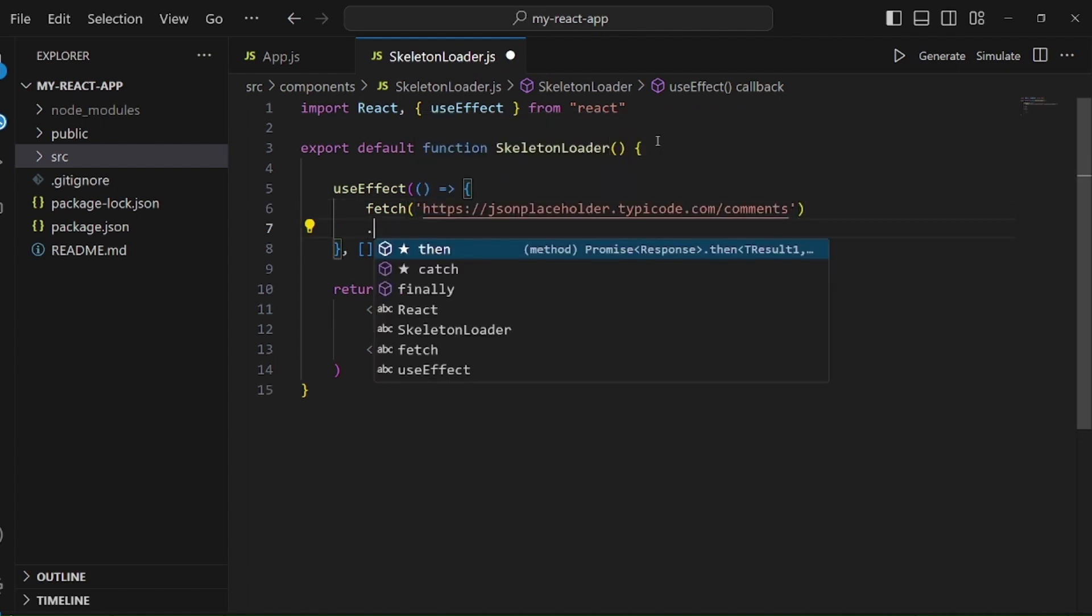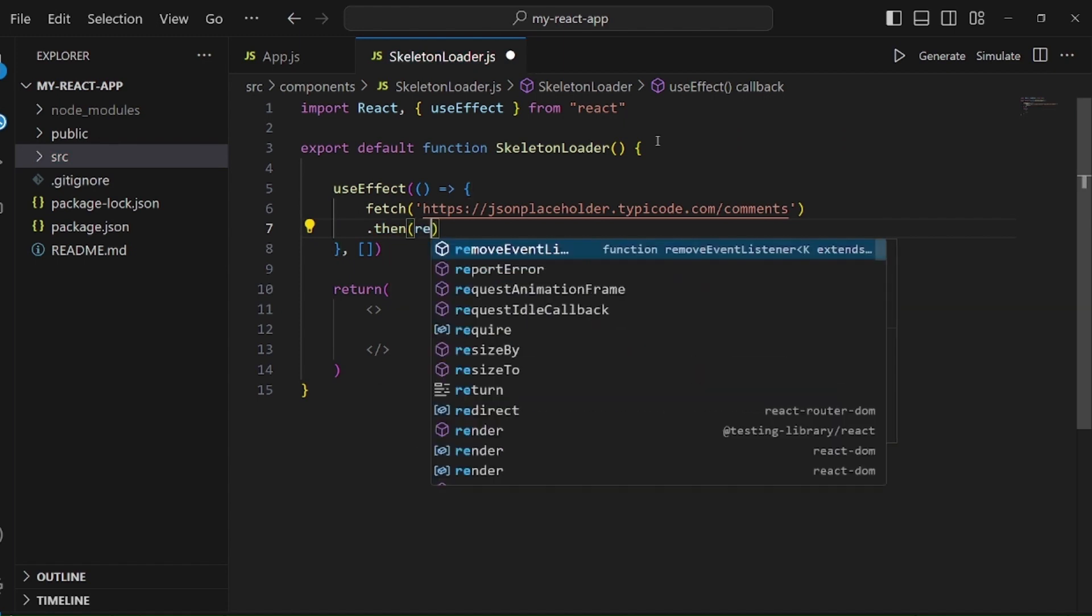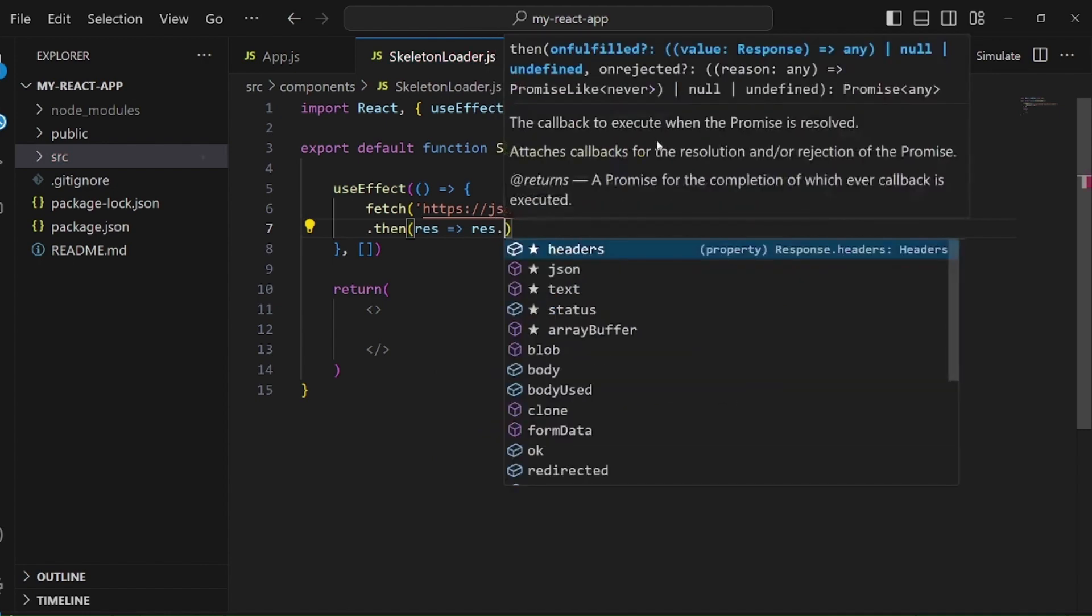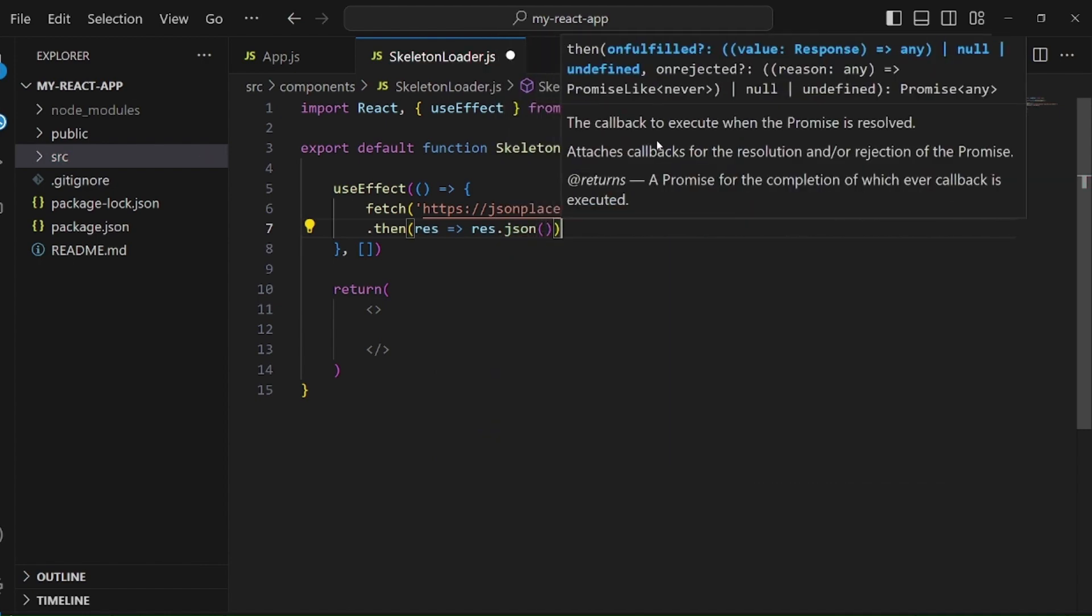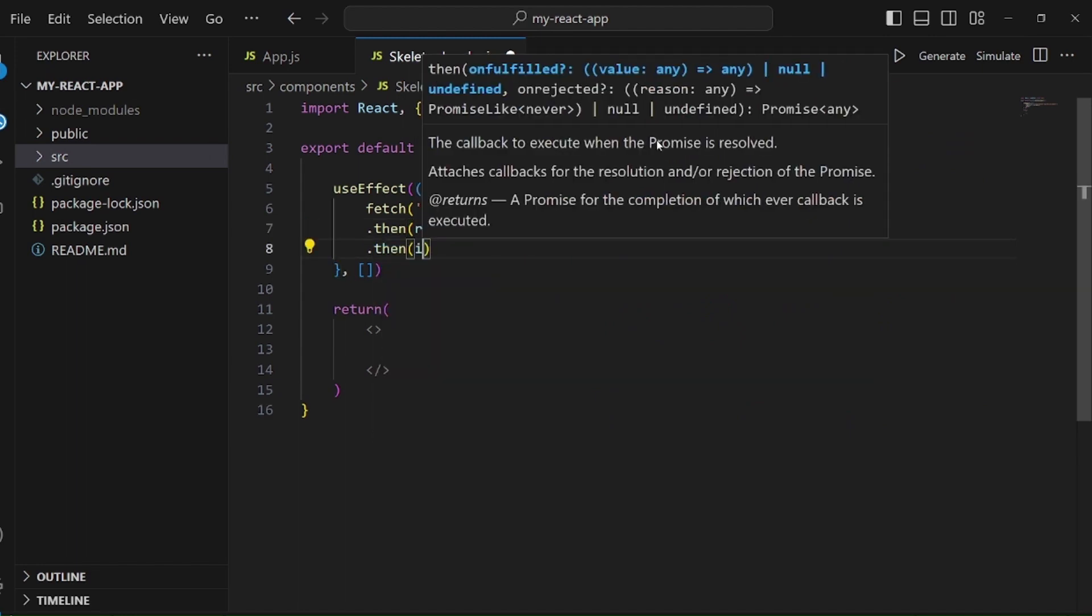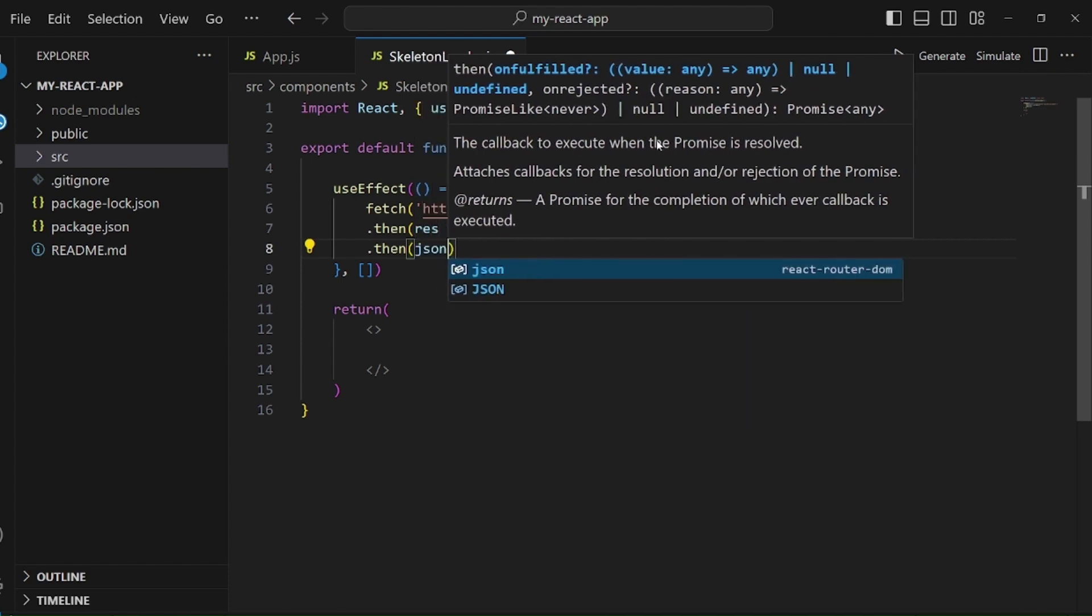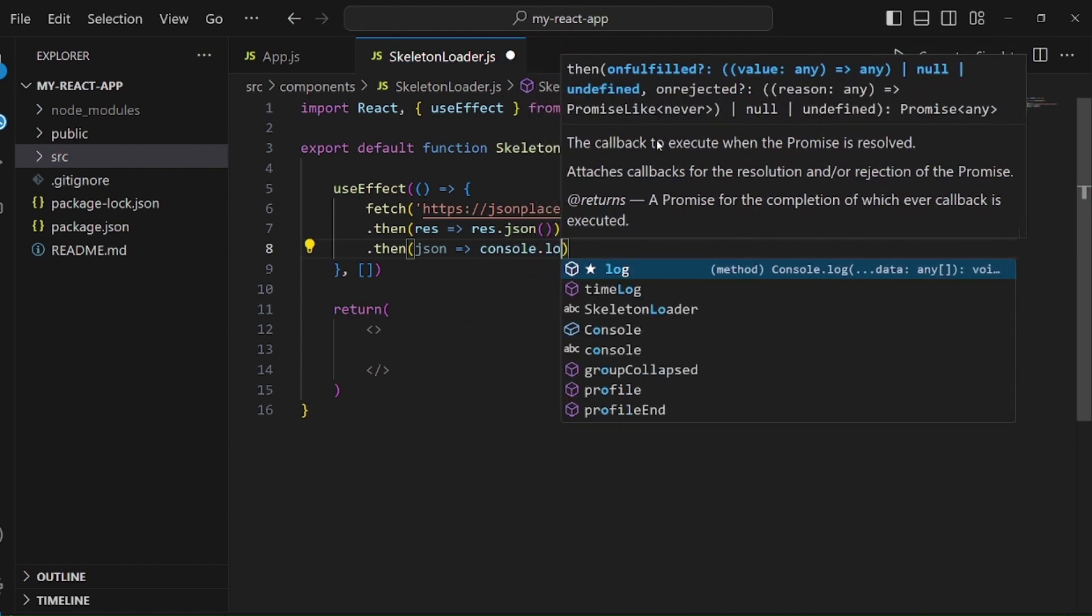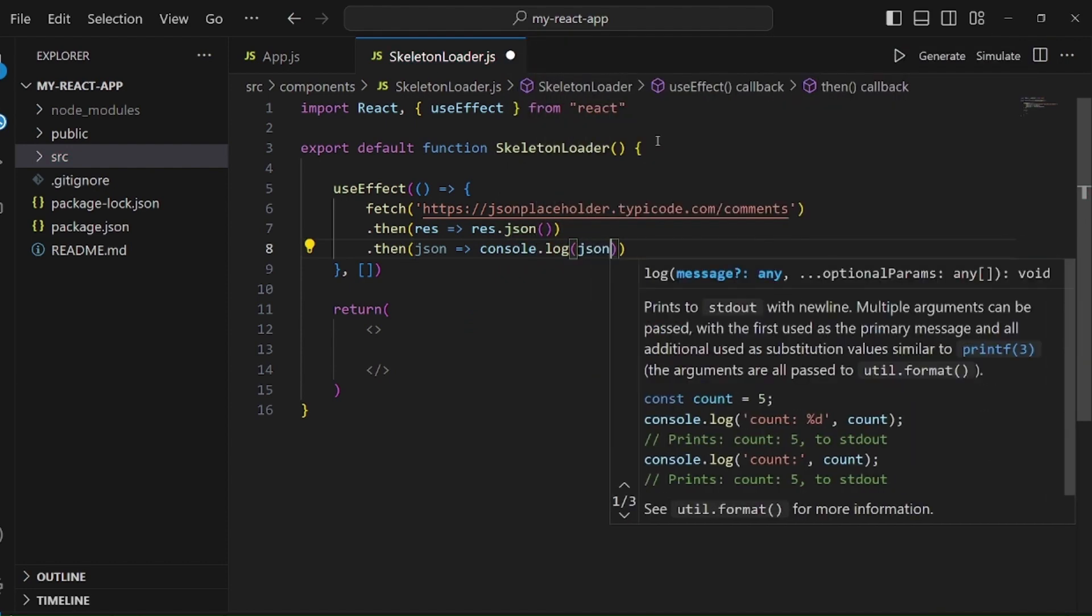I'll just copy it, and then we get a response, and we should convert the response to JSON like this. After that, we need another then, so we can actually apply whatever we want regarding the data that is fetched. Let me simply console.log it, so we can make sure it has been extracted.